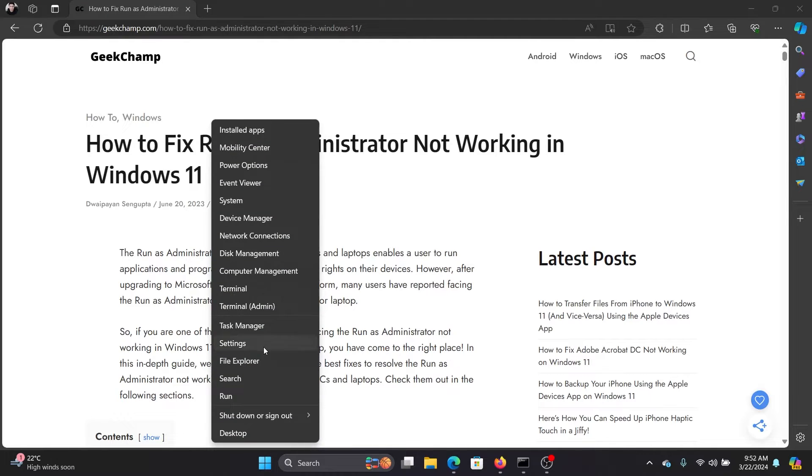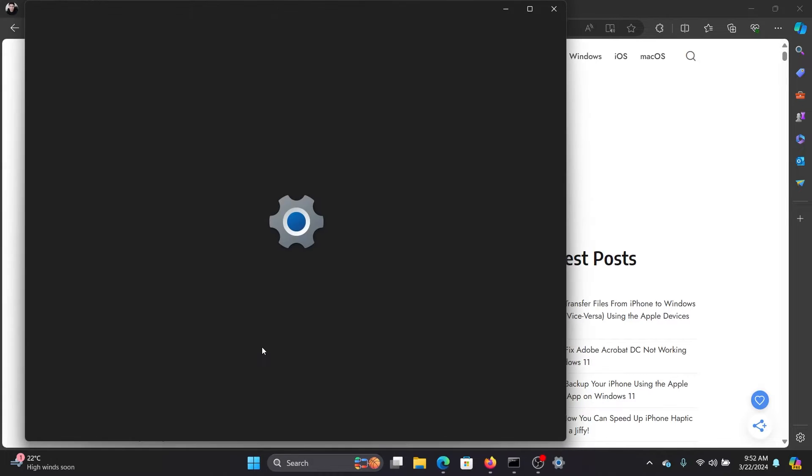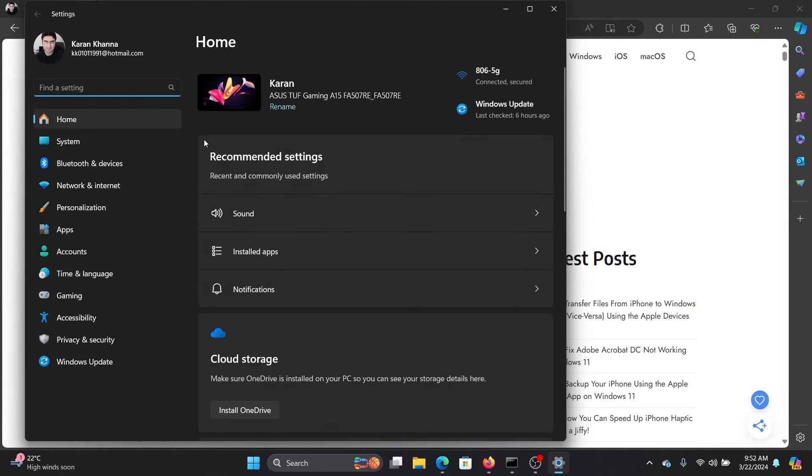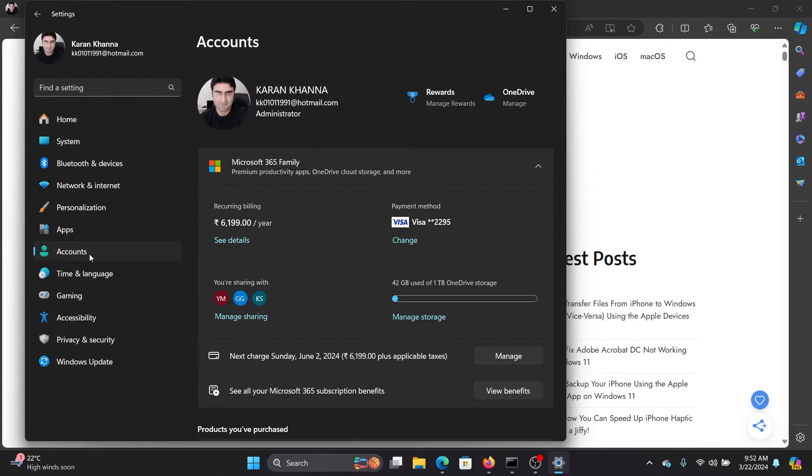Right-click on the Start button and select Settings from the menu. Go to the Accounts tab on the list on the left-hand side. In the right pane, if it mentions Administrator under your name, then you are the administrator.